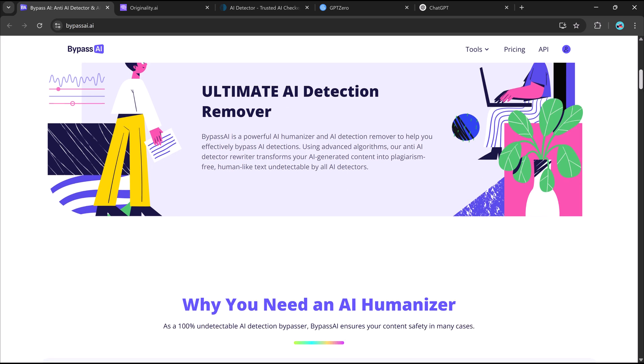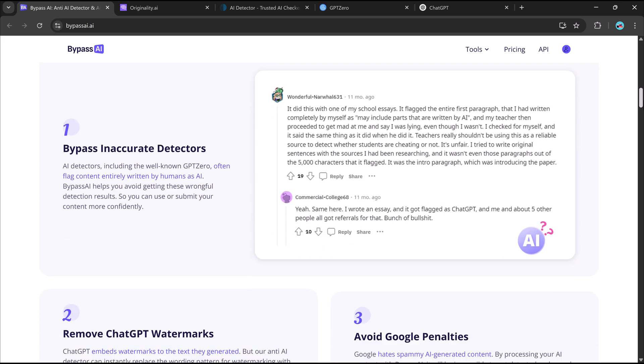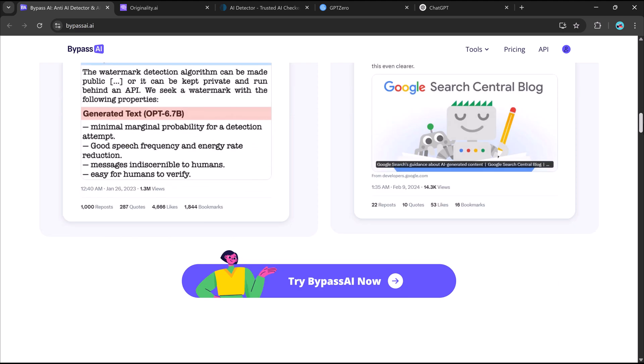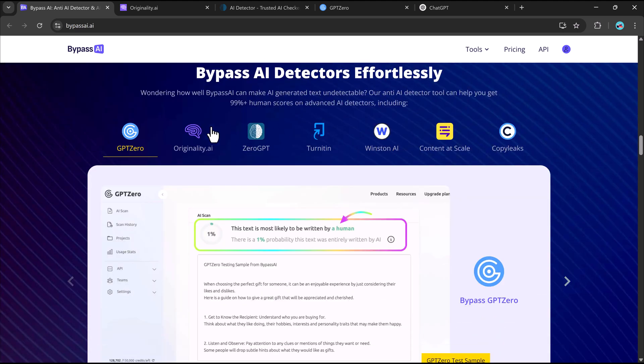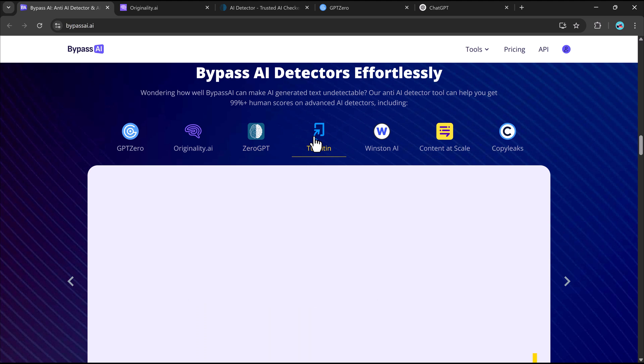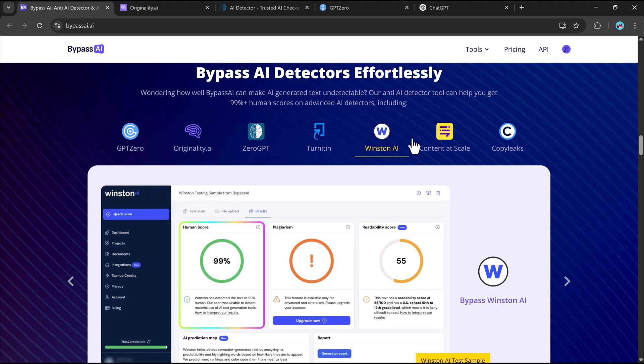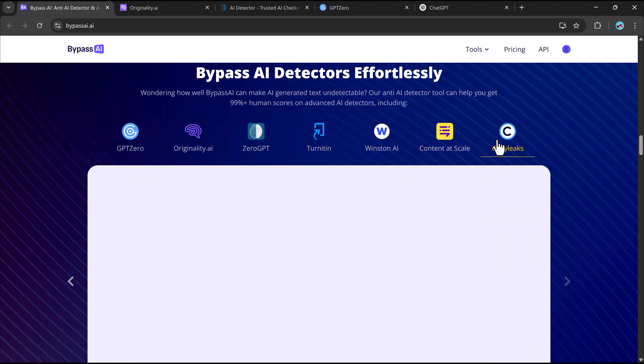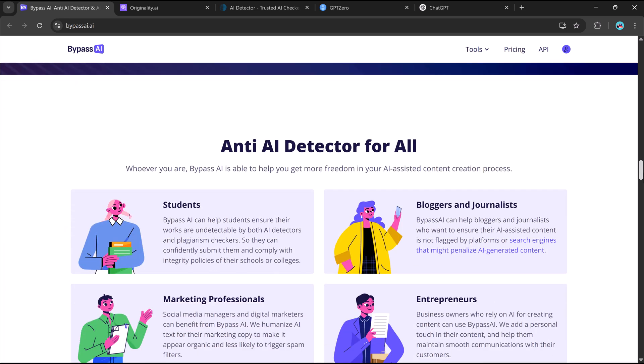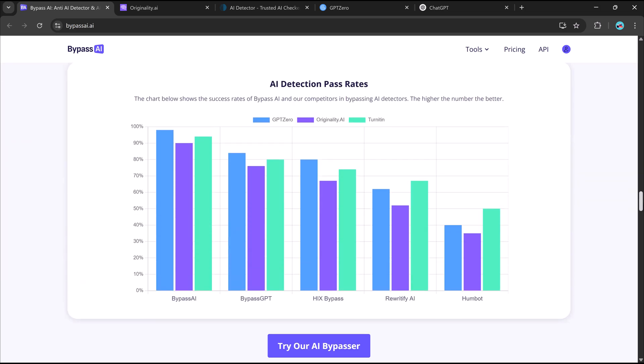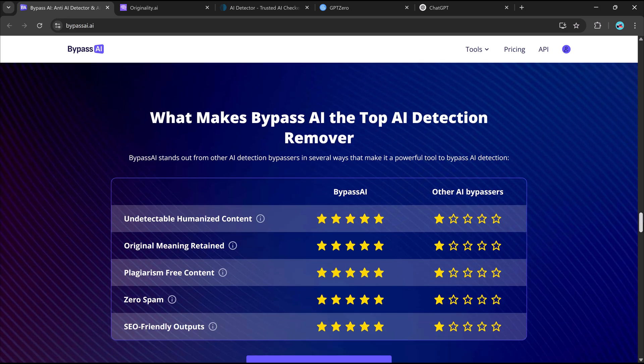But don't stress, we have the perfect fix. Introducing Bypass AI, the ultimate tool for making AI-generated content look 100% human written. It refines your text by tweaking the tone, word choice, and structure, ensuring it reads naturally. Just paste your content, hit humanize, and watch the transformation.